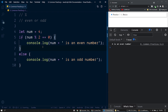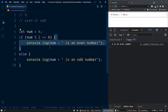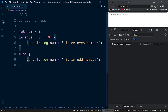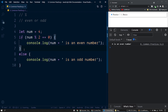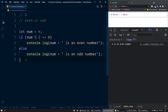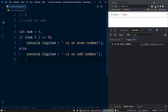We can simplify this program because inside each block statement we only have one statement — the console.log statement. When we have a single statement inside a block statement we can omit the curly brackets. So if you have a single statement within the block statement you can ignore wrapping it within a pair of curly brackets.